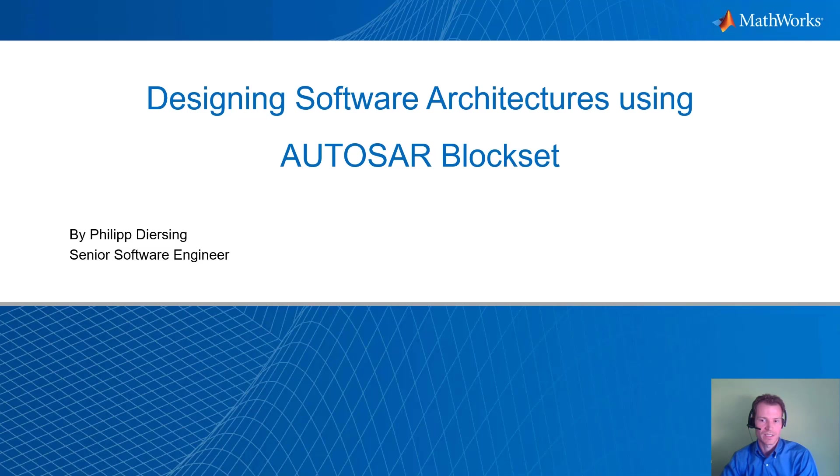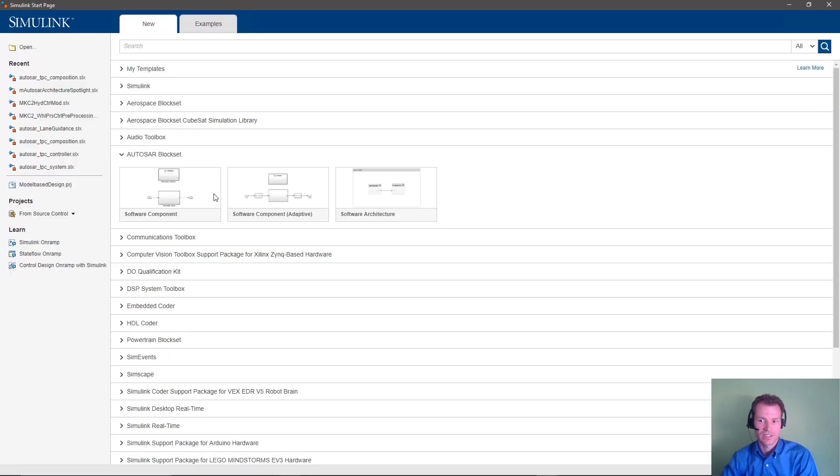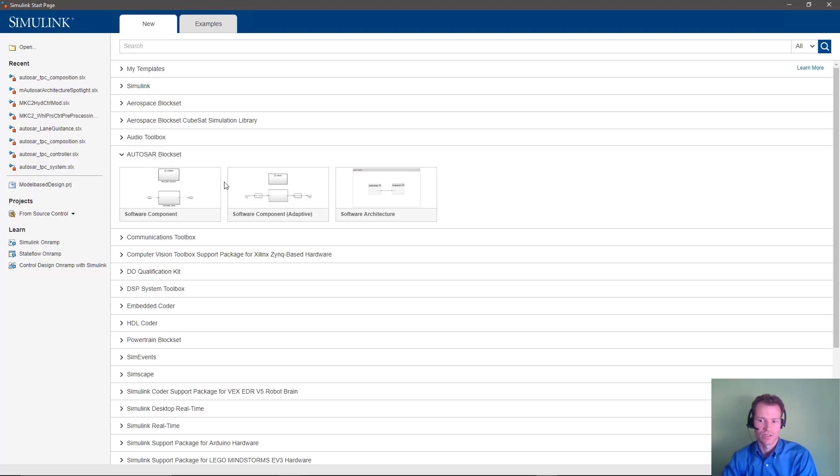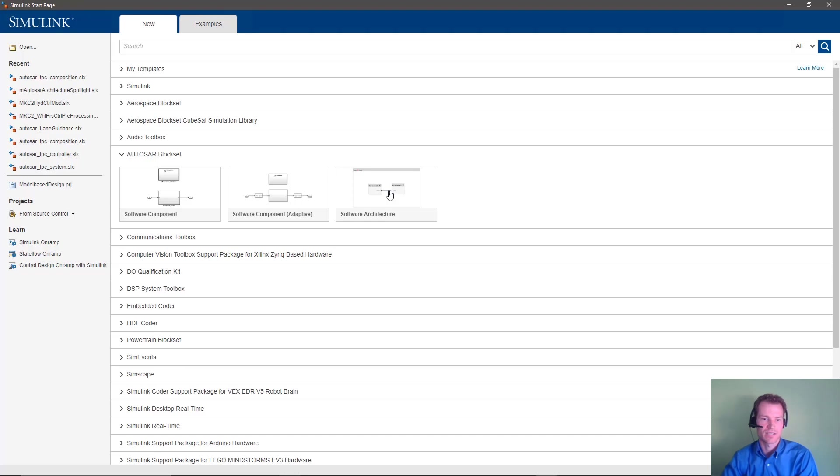We can start our design right here from the Simulink start page. The Autosar Blockset comes with a set of predefined template models that allow you to jump straight into the Autosar designs. There's templates for both Autosar Classic and Adaptive Platform component models, but we'll start with the Autosar Classic Platform Software Architecture template.